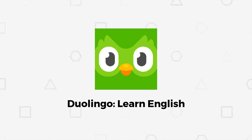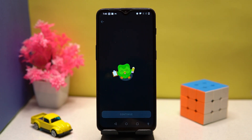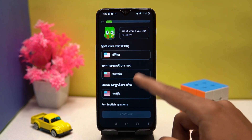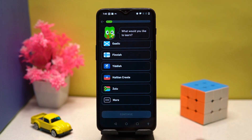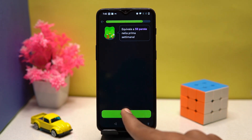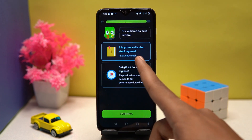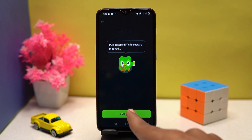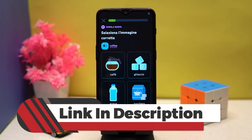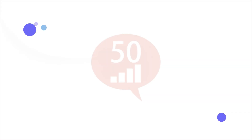Fourth on our list is Duolingo. This one has gained a lot of popularity in recent years. The language stock is very good and you can select your daily learning goal. The learning system is unmatchable — anyone who is passionate to learn a language can easily learn it. Until you complete the given task, you can't skip the lesson.